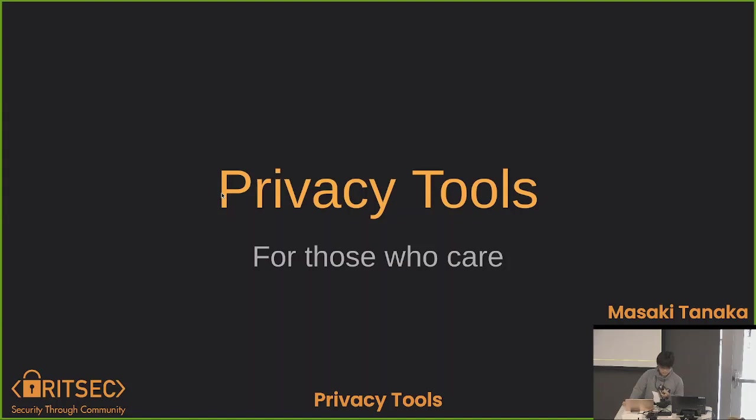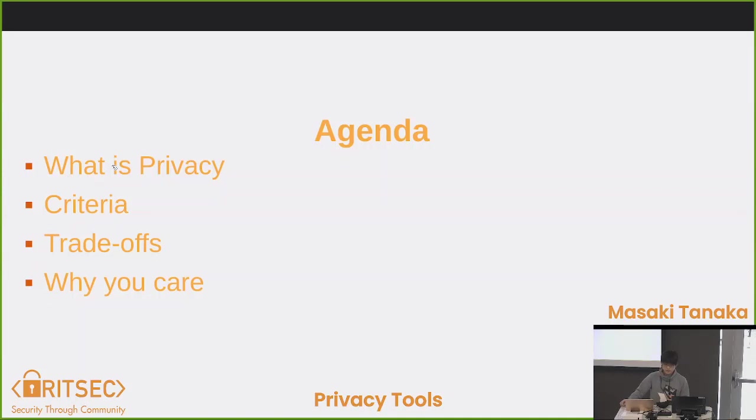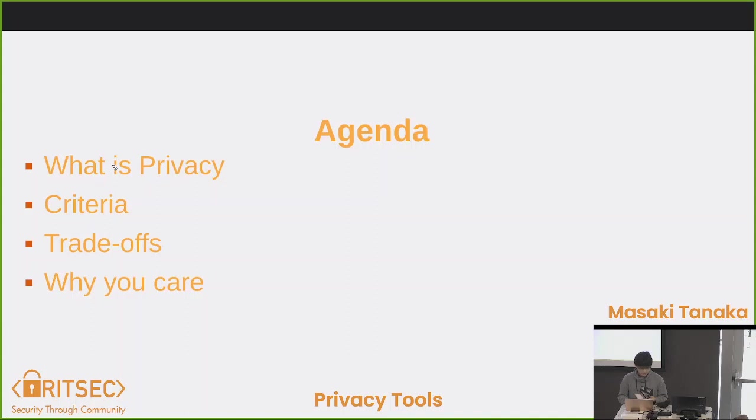So today I'm going to talk about privacy tools, which is basically just anything to connect to the internet with privacy in mind. Today's agenda is more like things I want you to keep in mind, or questions I want you to answer. First off, what is privacy? Define privacy in your own terms, and then criteria for the tools you would choose. And trade-offs - what would you give up for your privacy? And thirdly, why should you care? That's pretty subjective, so you determine that yourself.